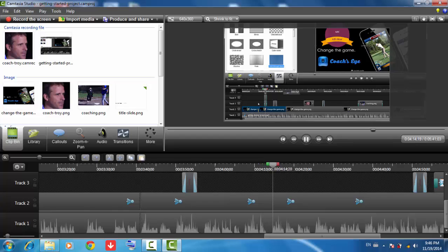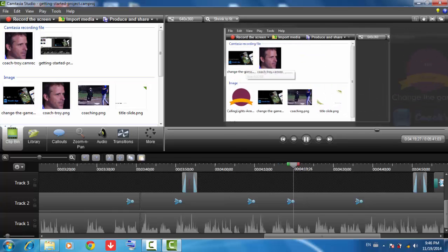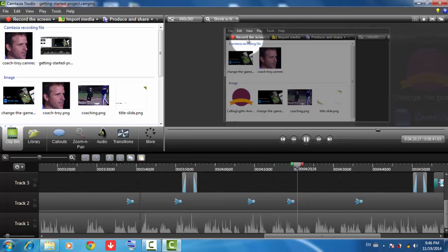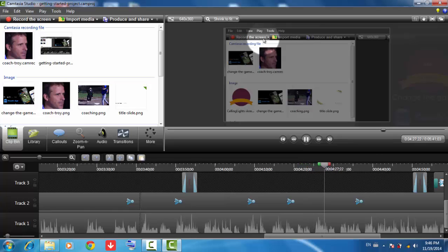So we've shown a few ways you can navigate and edit your video. But how do you get content into your video? To make a new screen recording, click the Record the Screen button. If you already have an audio or video recording you'd like to use, click the Import Media button.